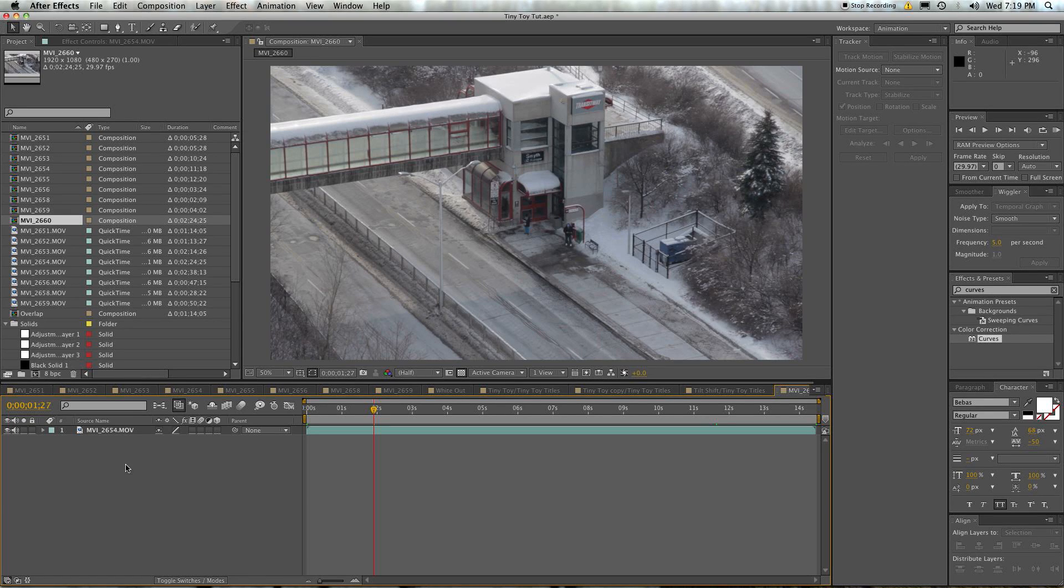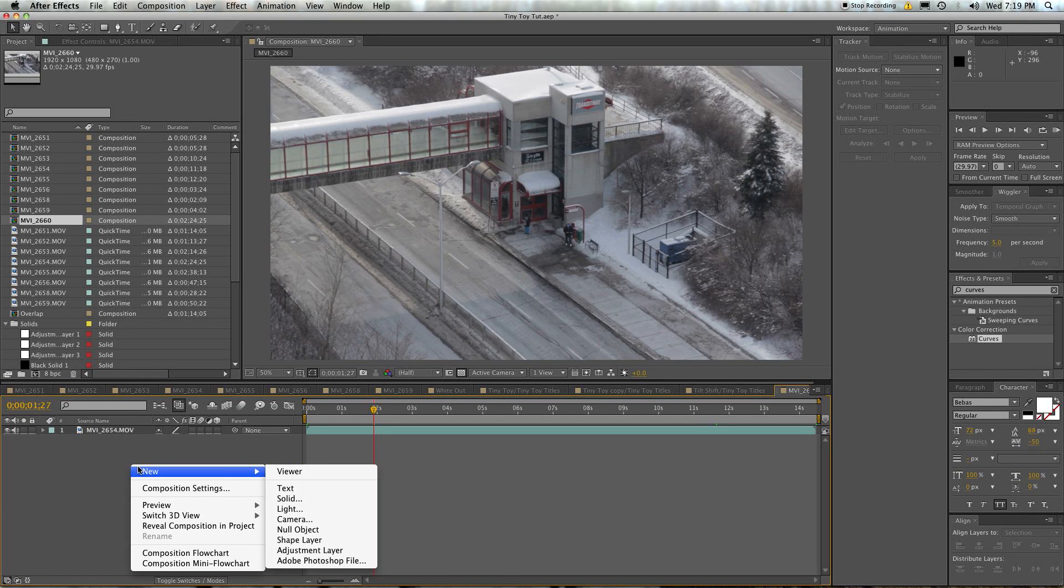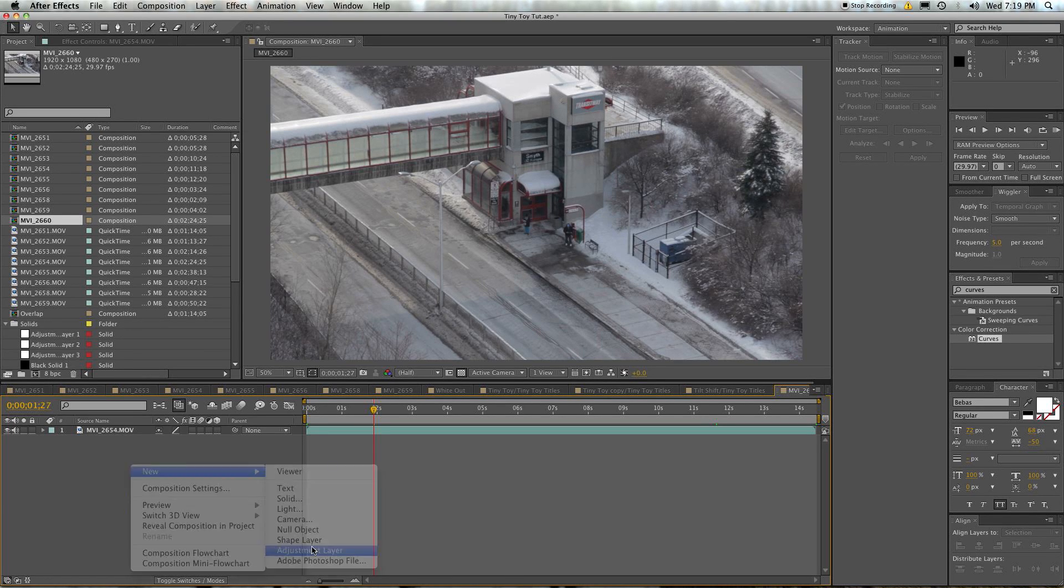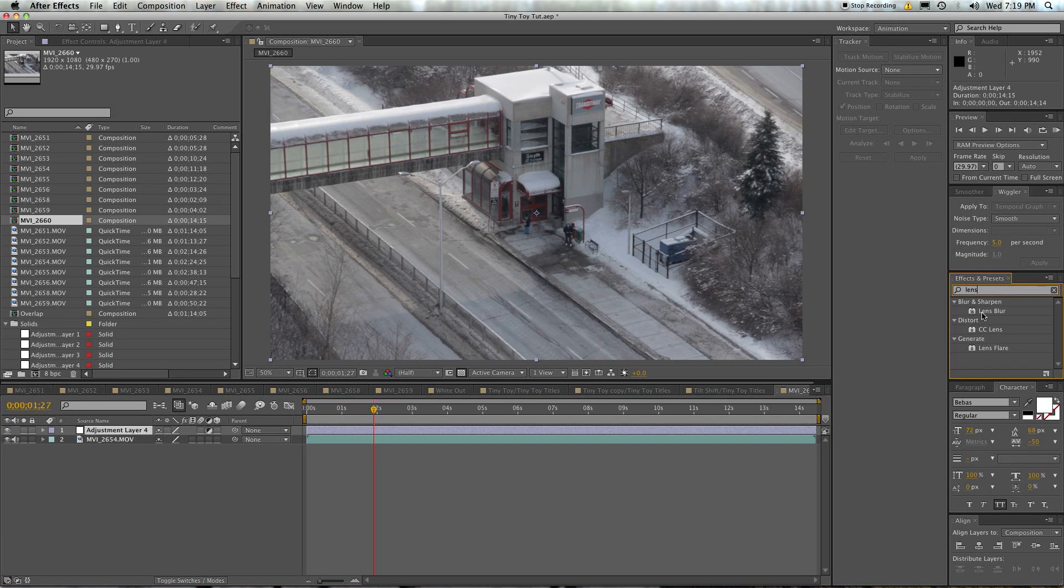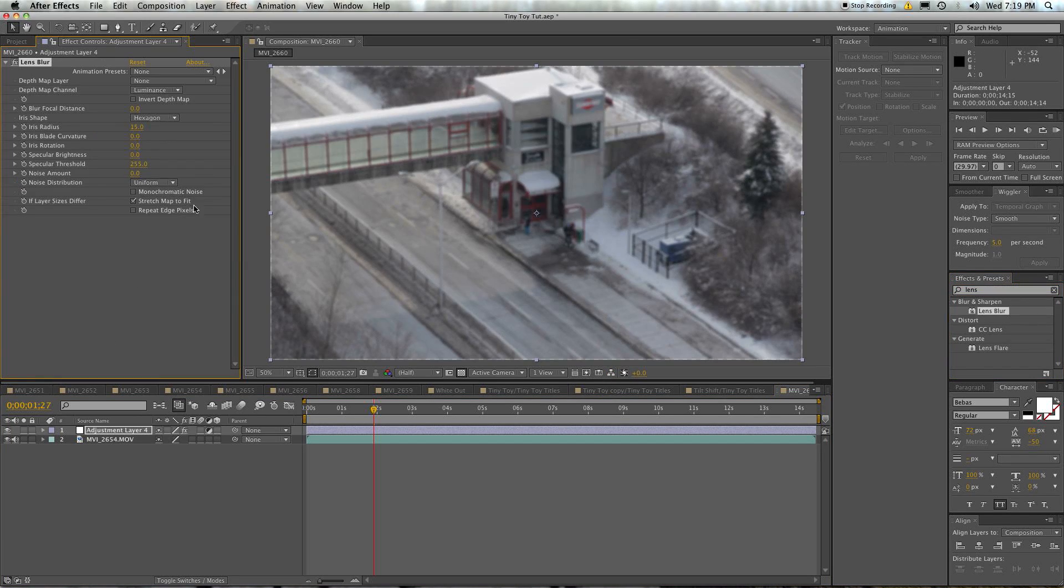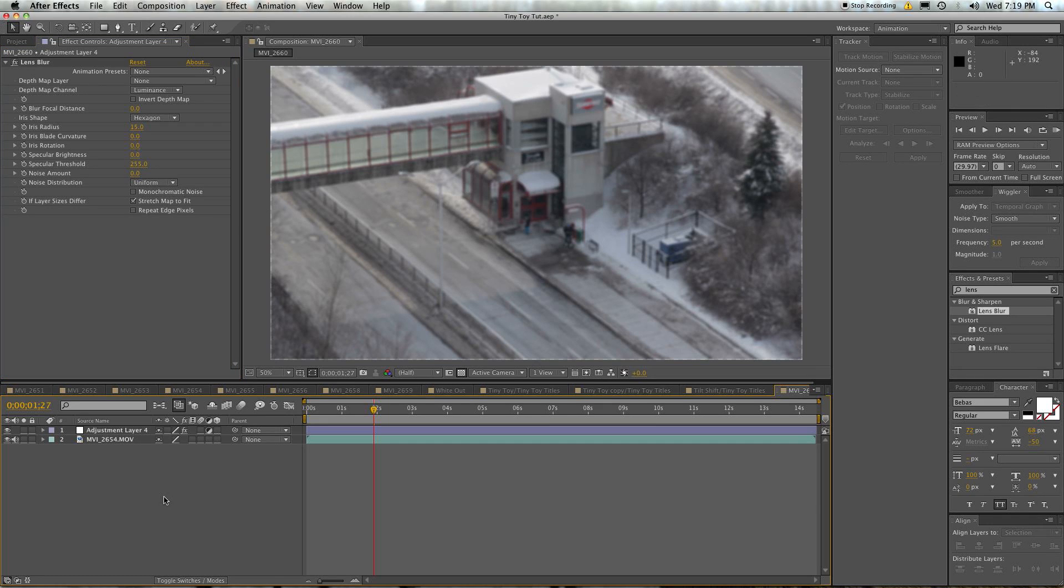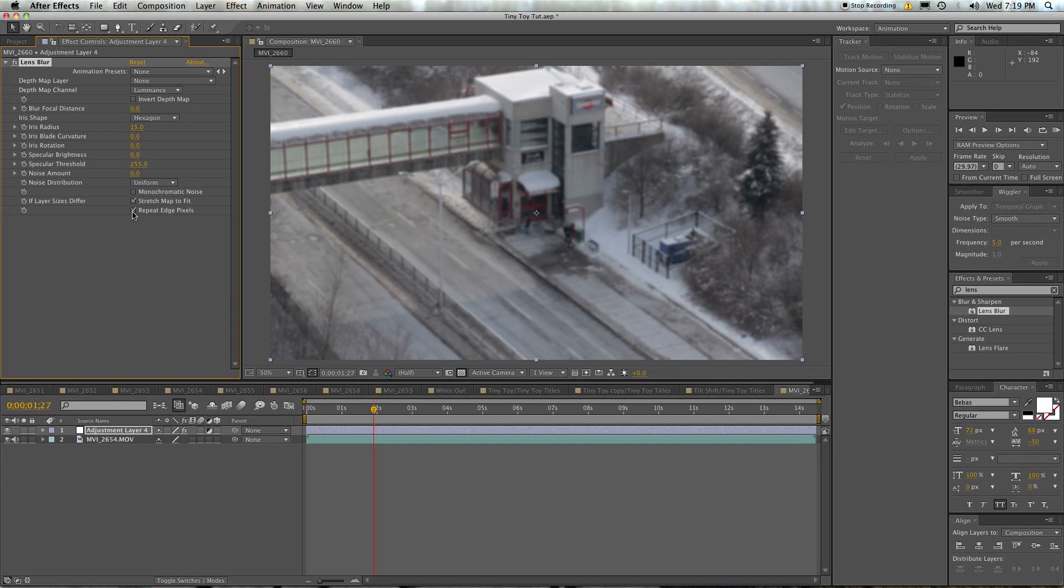Now everything we change is going to be on a new adjustment layer. And on this adjustment layer, we will put one lens blur. Now all of these settings are pretty useless for now until we create a depth map to make it worth our while. For now, just put on repeat edge pixels and feel a little bit better about yourself. Because you accomplished something.